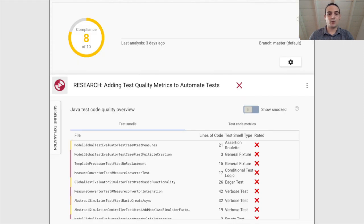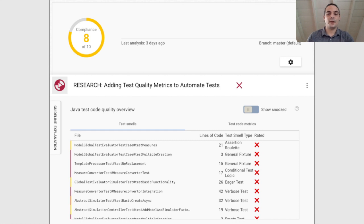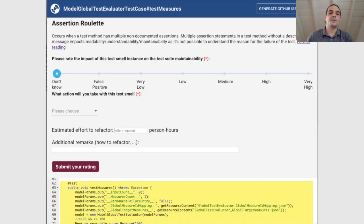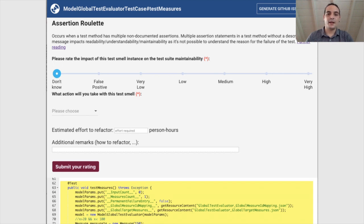This is an example of what it looked like. On the left side we have the name of the method and the color that identifies the severity of the smell, and on the right side we have the type of smell. If the user clicked on an instance, we showed them an explanation of what the smell is, and then two mandatory questions: what is the impact of the smell on the maintainability of the code, and what action they are willing to take. In this case we had three options: no-fix, short-term refactoring, or long-term refactoring. Finally, we asked them how long it would take to fix the smell and any additional remarks.